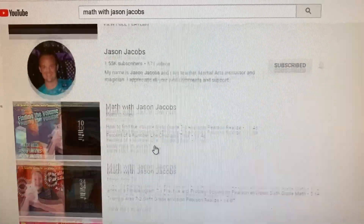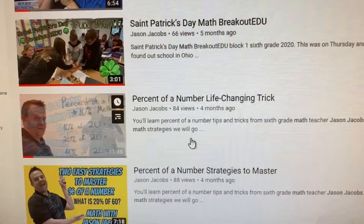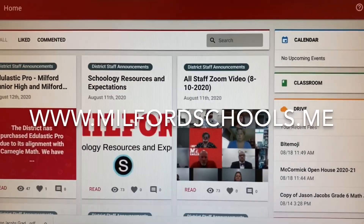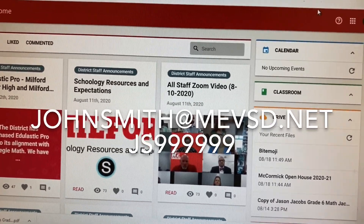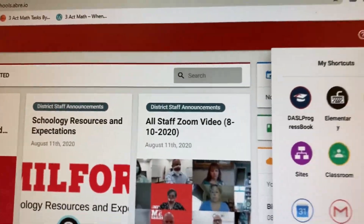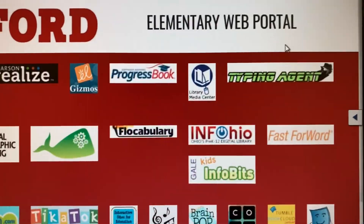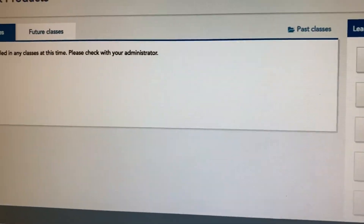I have so many videos online going over every component. I really am trying to go above and beyond to make this the best possible year for you guys. So how do we get to Envision? Students sign into their Google account. You go to MilfordSchools.me, then you go to the waffle, then elementary start page, and you go to Pearson Realize right here. Then everything's going to show up there.